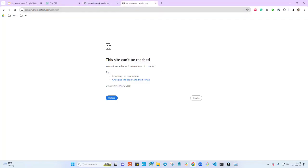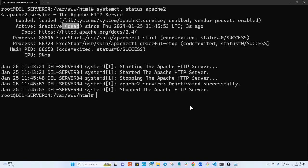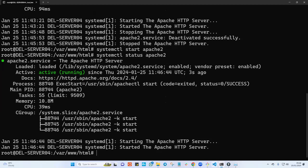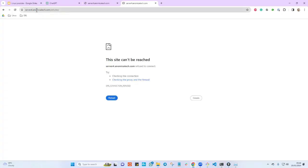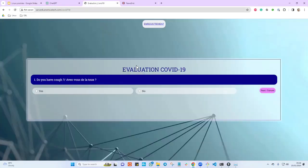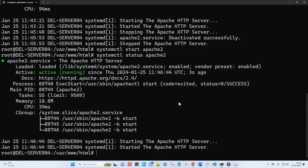The daemon that was holding both sites is no longer working. If I go ahead and start it again with 'systemctl start apache2' and check the status — it's up and running. Refreshing both websites in the browser confirms they are both back online.